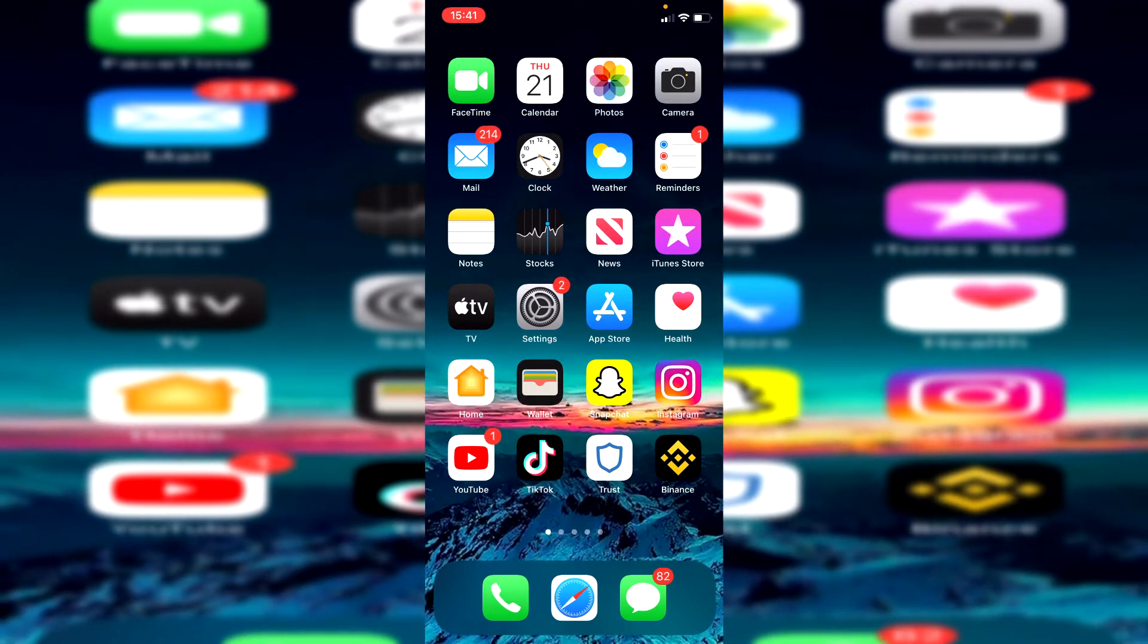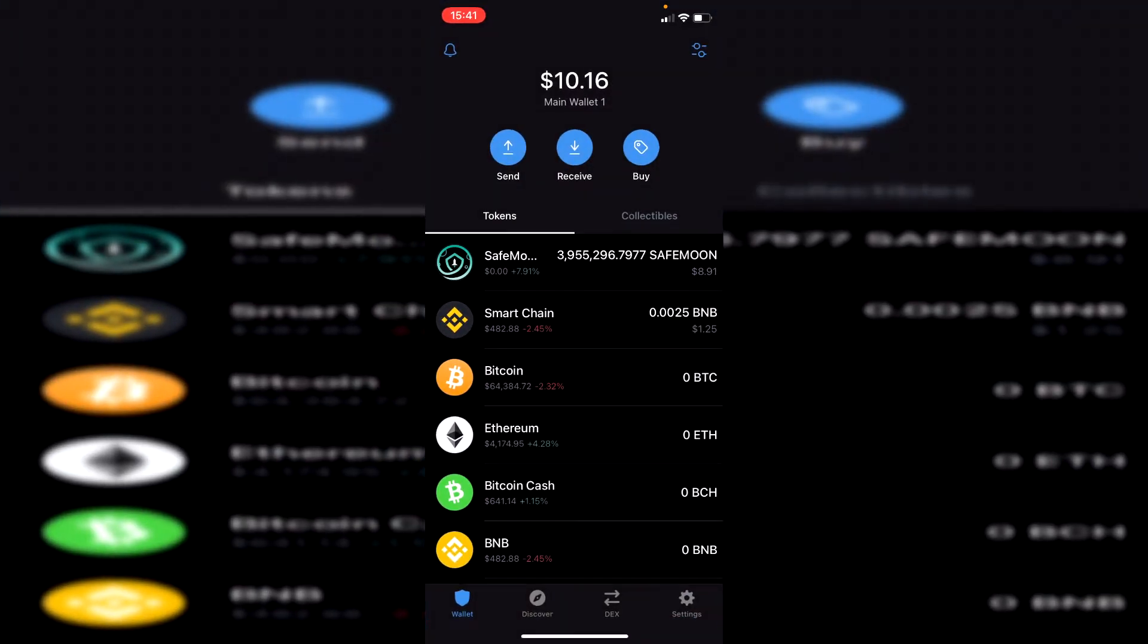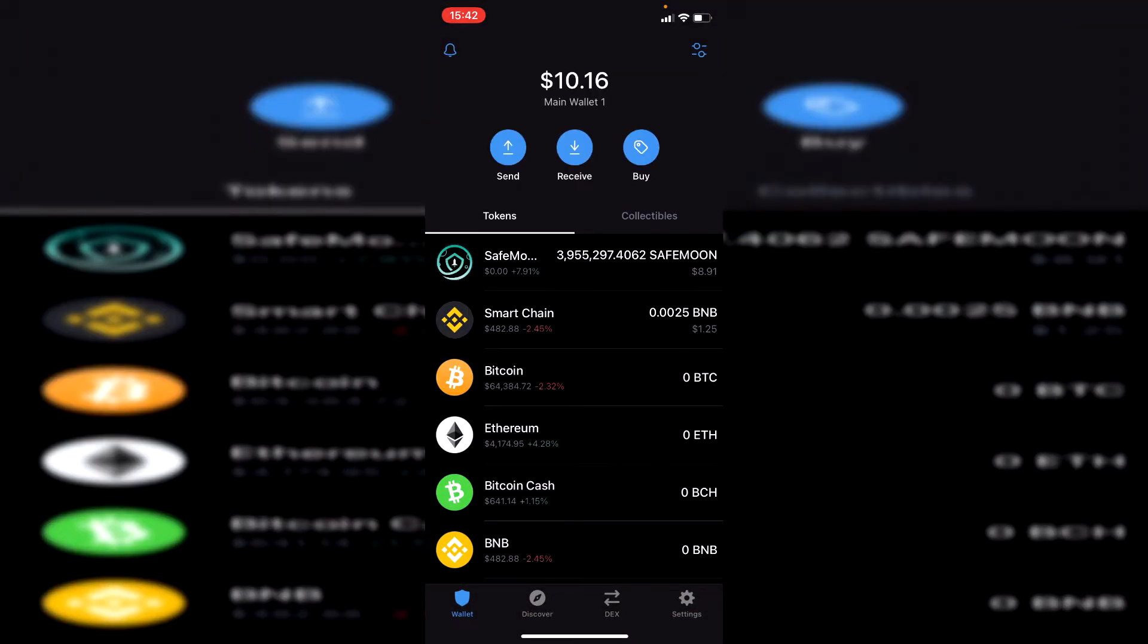The first thing we want to do is open up TrustWallet. As you can see I've got zero BNB, but that doesn't matter—I'll still be showing you how to do this.